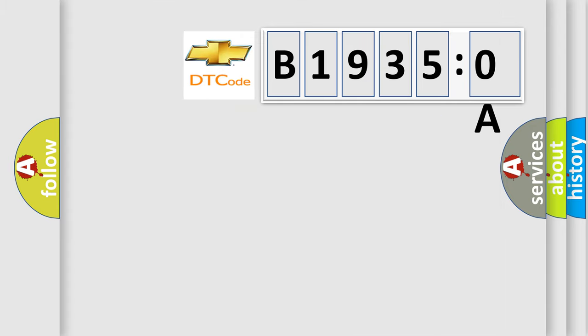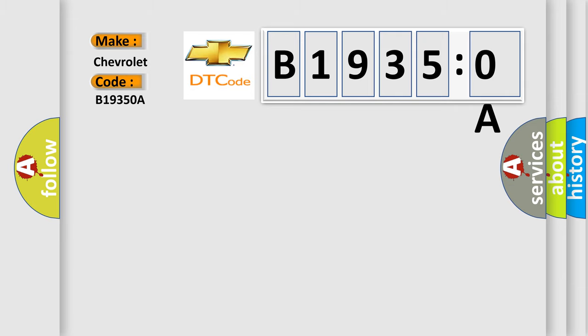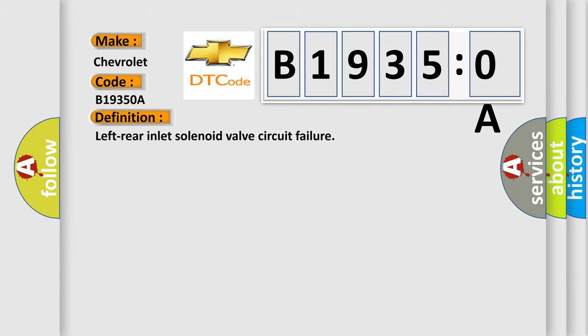So what does the diagnostic trouble code B19350A interpret specifically for Chevrolet car manufacturers? The basic definition is left rear inlet solenoid valve circuit failure.